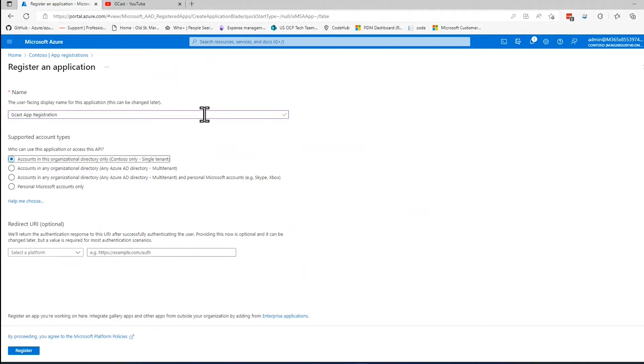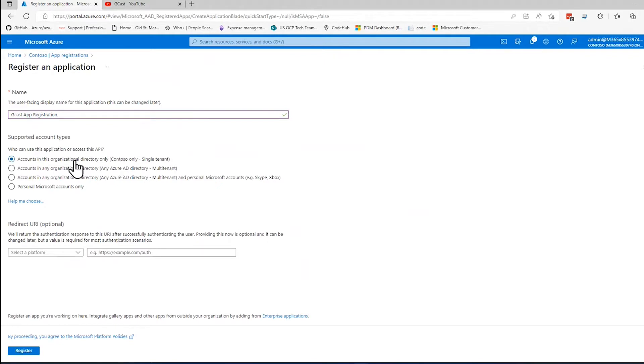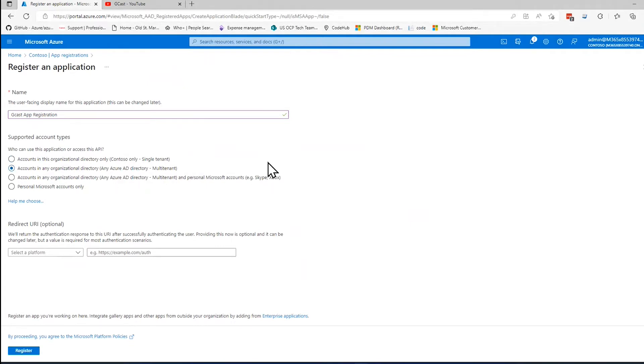The second question, and this is required also, you want to tell it who is able to authenticate against this application. Is it only users that are registered in this tenant, in this Contoso tenant that happens to be what I'm in? Is it this tenant plus other Active Directory tenants? Maybe I want to allow customers that are using AD, or maybe our partners, or maybe I've got companies that we've acquired and want to have multiple Active Directory tenants and authenticate against both of them. We have to set up a trust relationship for those.